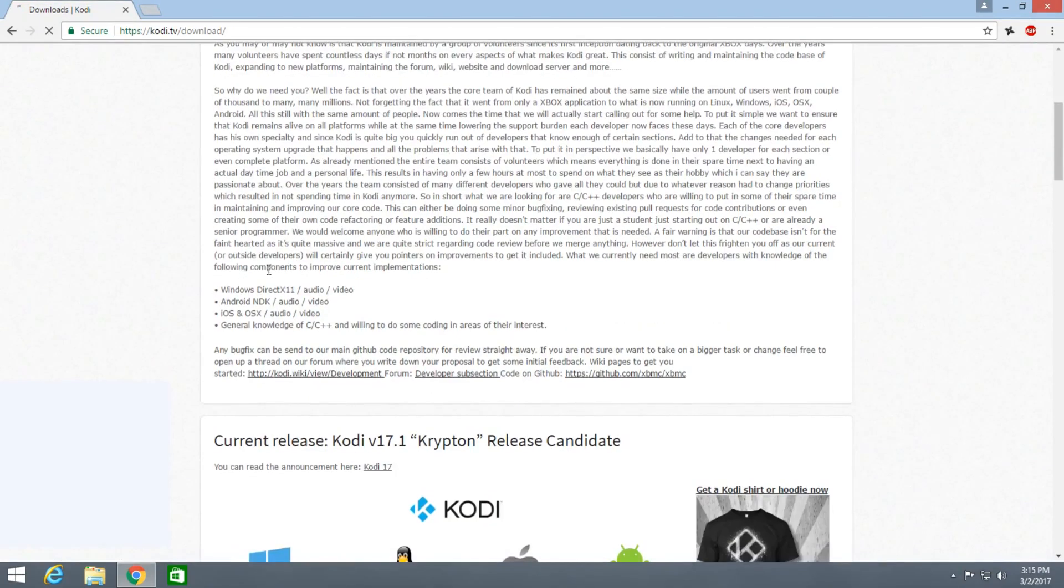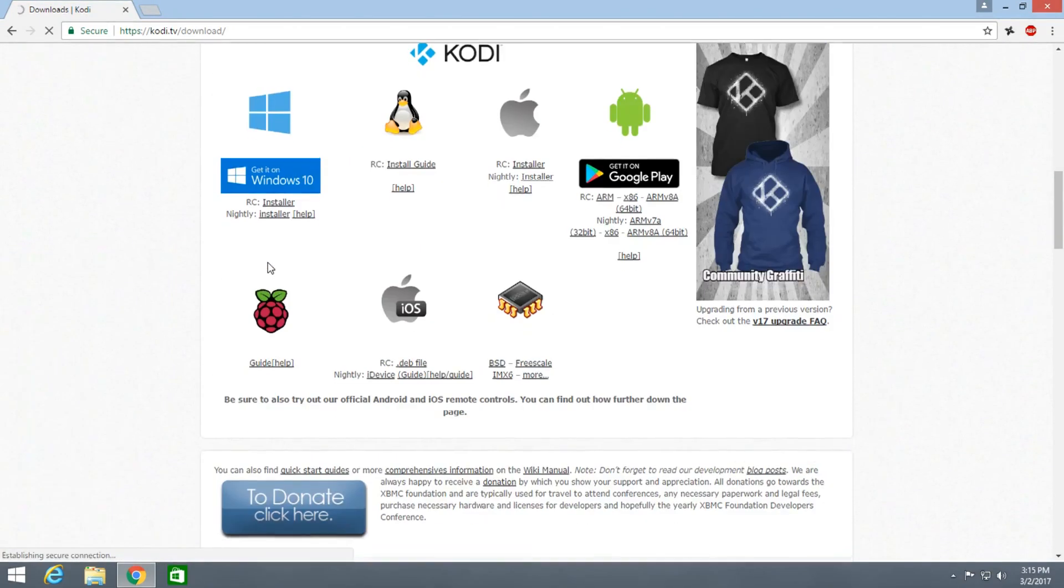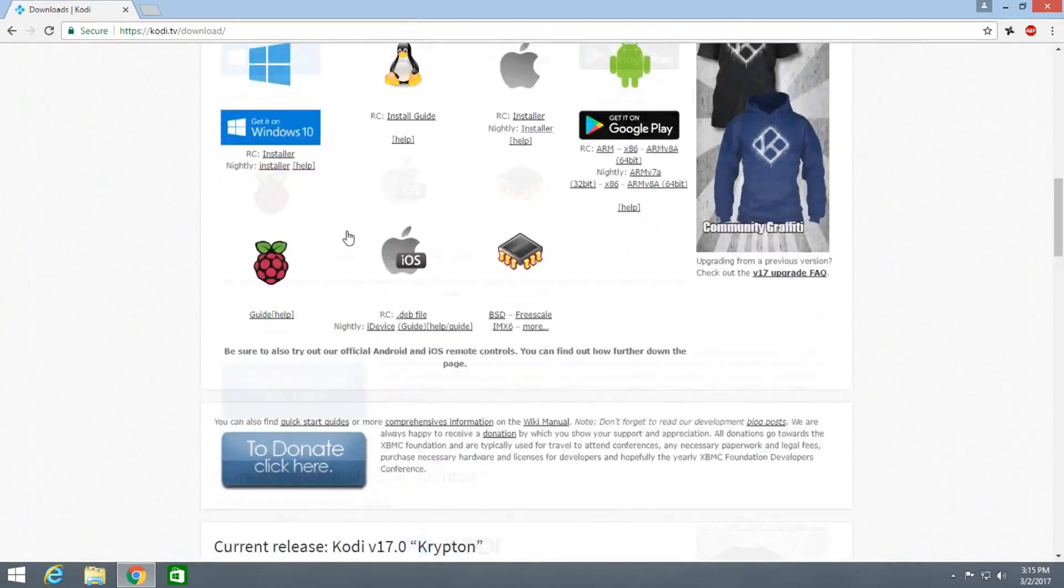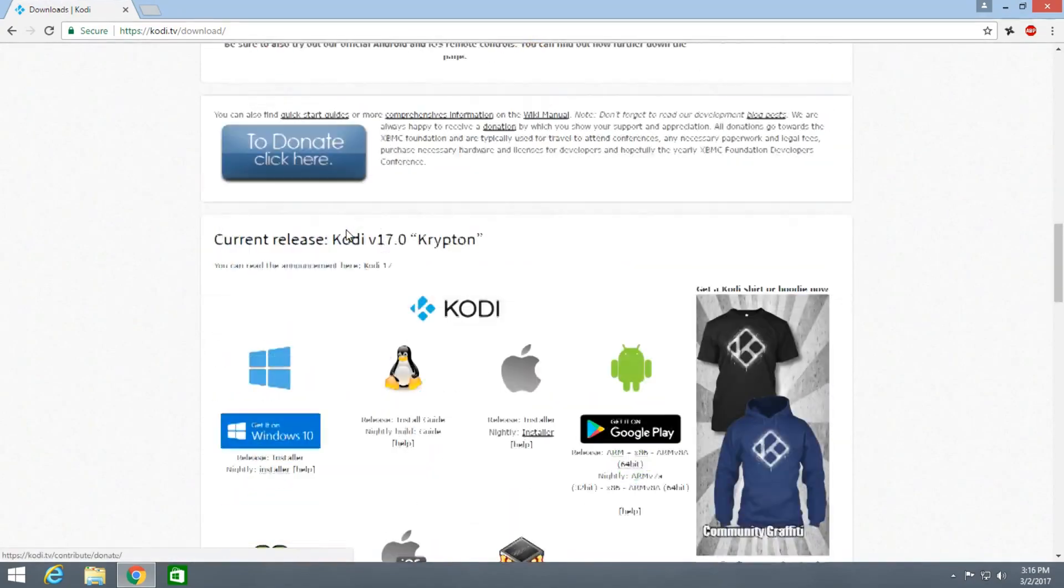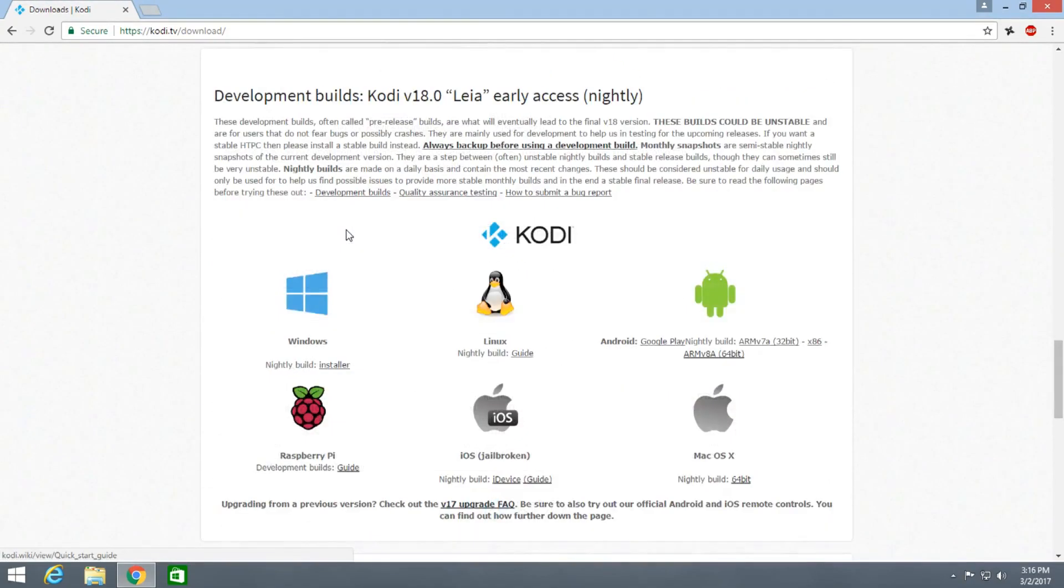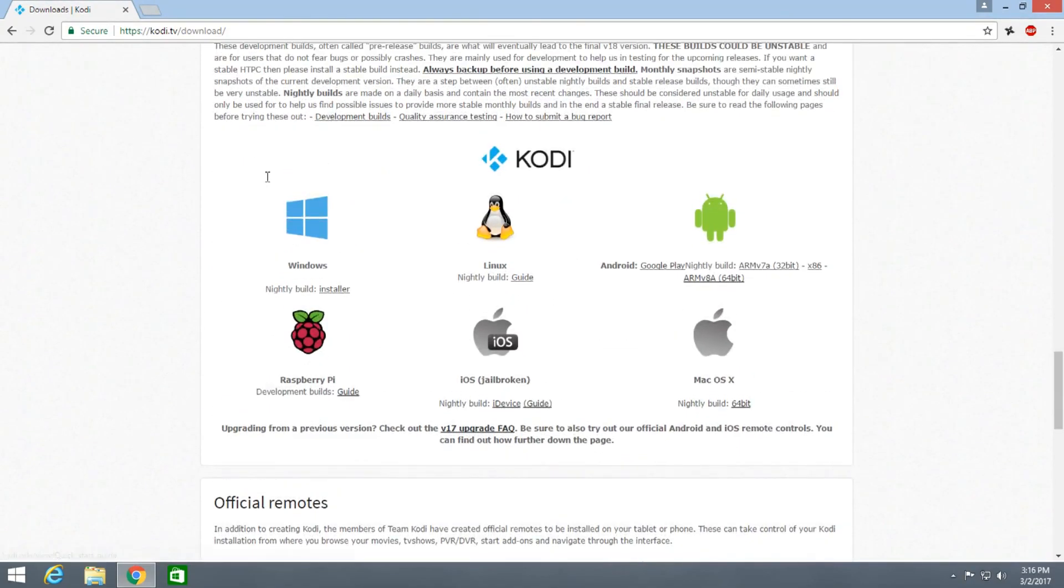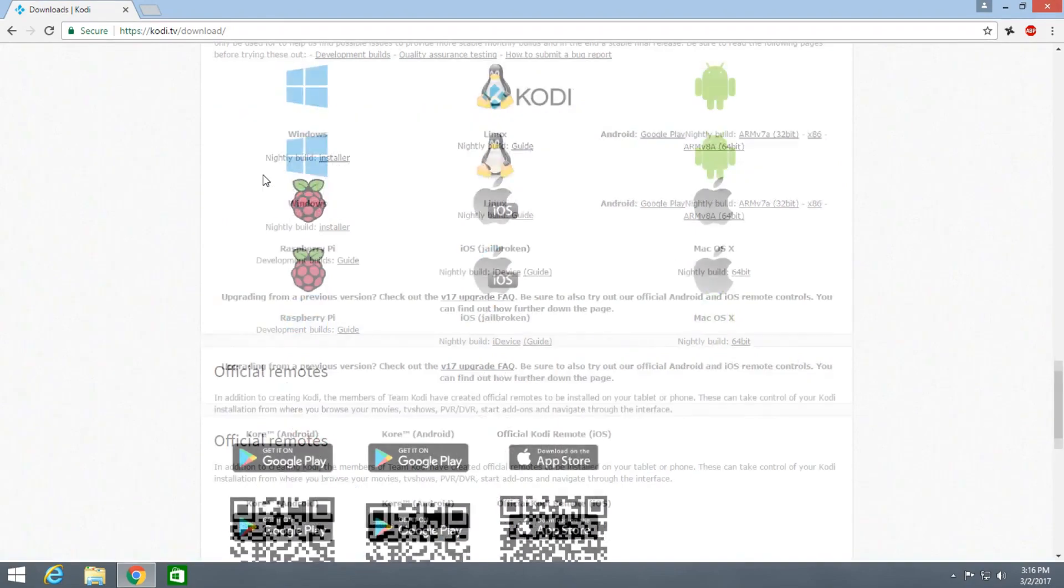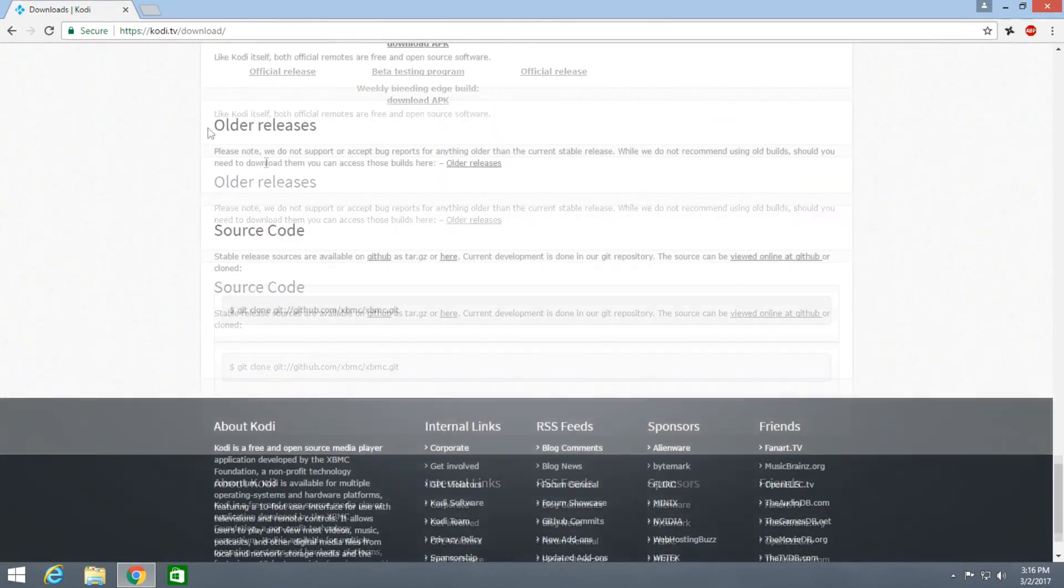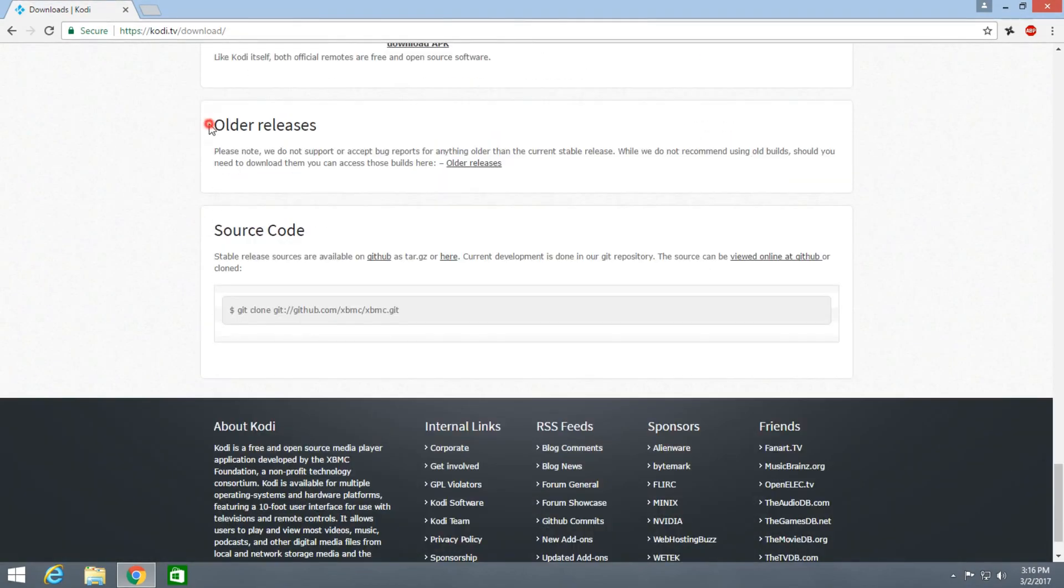Scroll down past the currently released version of Kodi. You need to scroll down and go to the section that says older releases.